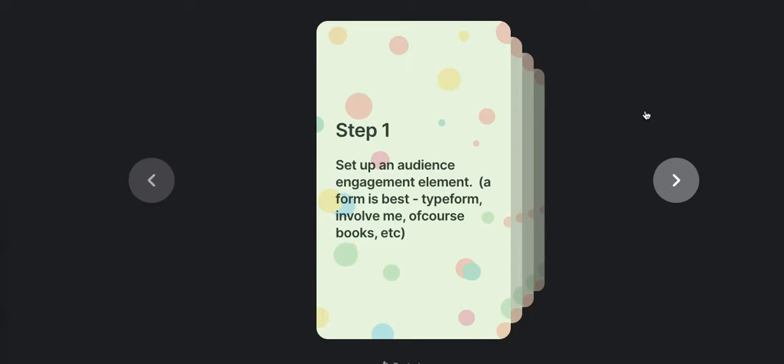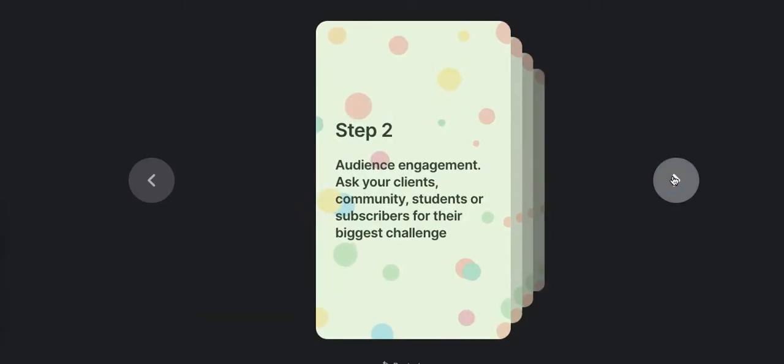All those are great. Out of the bunch, I would say Involve.me or Typeform are probably the best options, although there are certainly tons of software services that I'm not aware of. So pick the one that works for you.